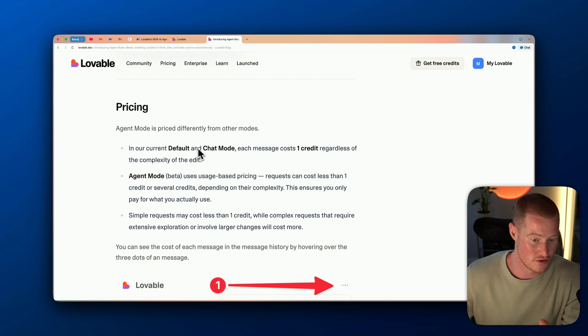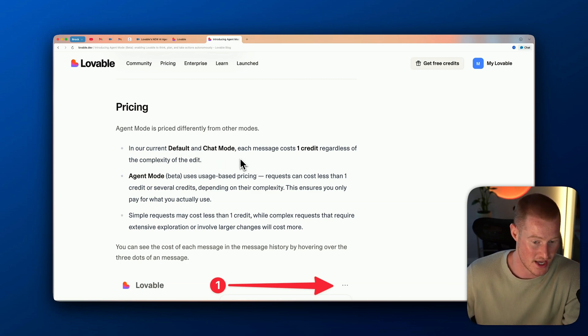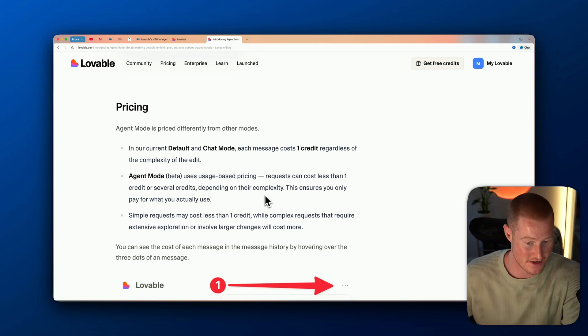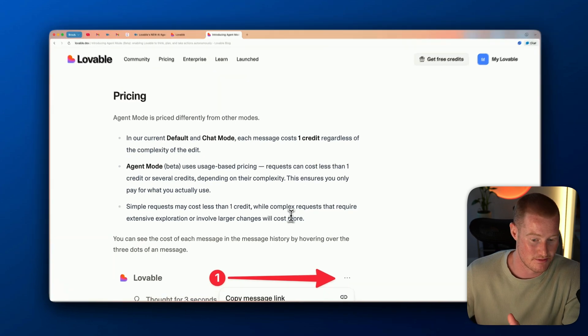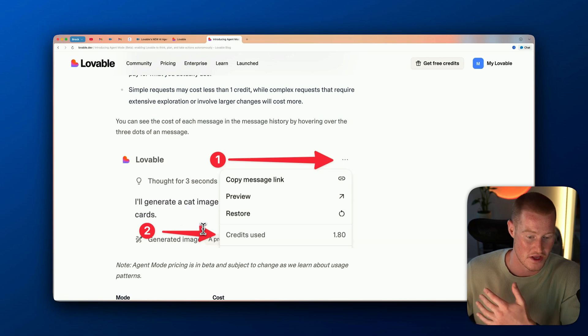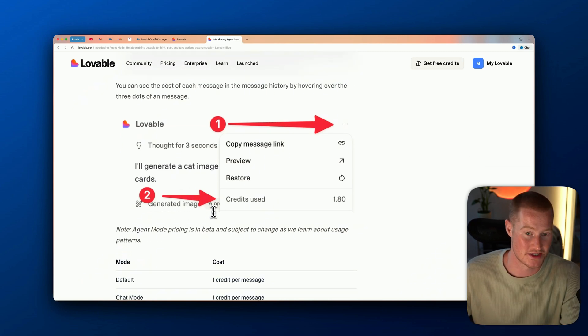In the current default chat mode, each message costs one credit regardless of complexity. Agent mode uses usage-based pricing — requests can cost less than one credit or several credits depending on their complexity. So we don't really know exactly how much each prompt will cost in credits, but it actually shows how many credits it used for each iteration.